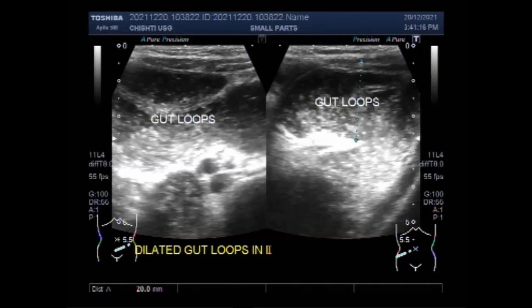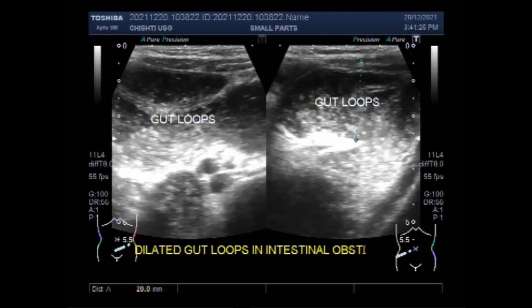In patients with small bowel obstruction, the supine view shows dilatation of multiple loops of the small bowel with the paucity of air in the large bowel.